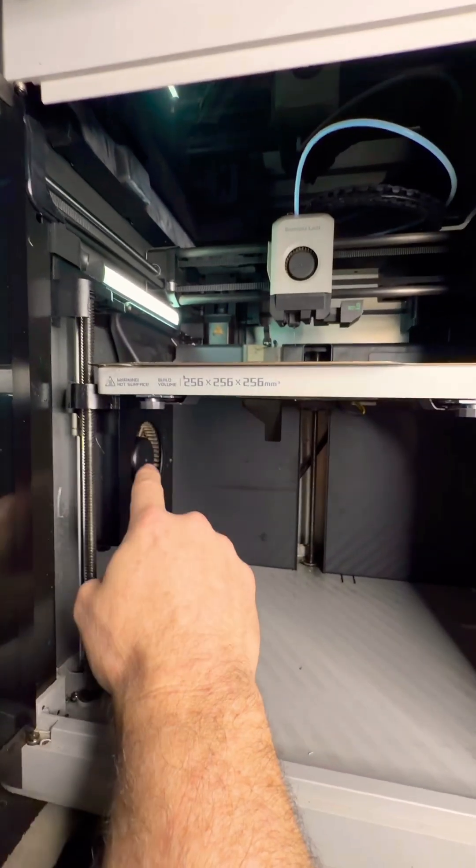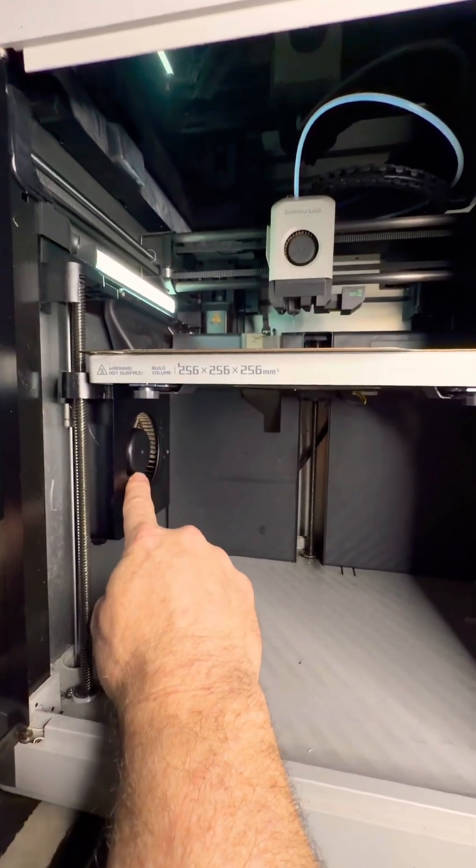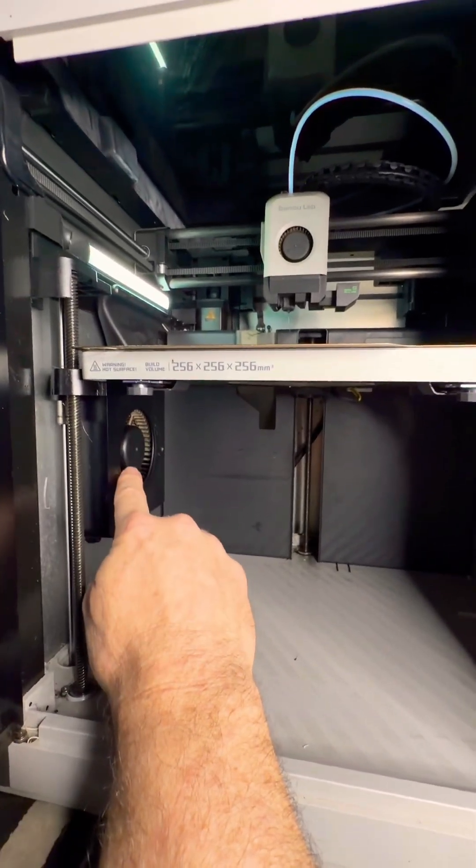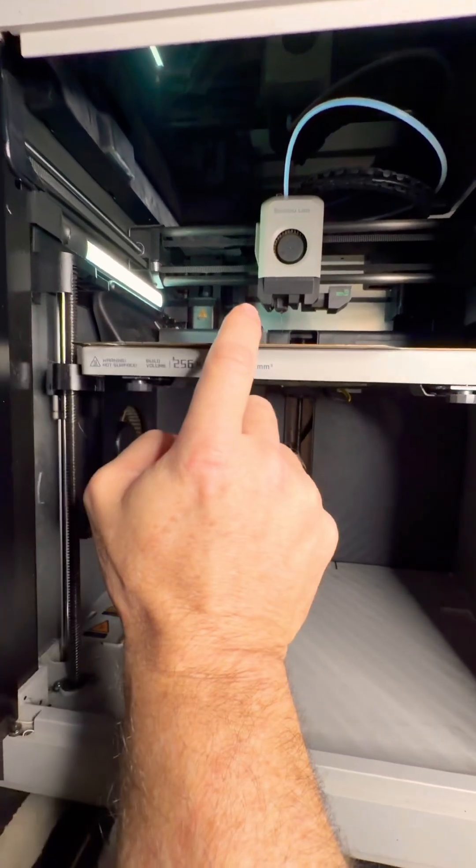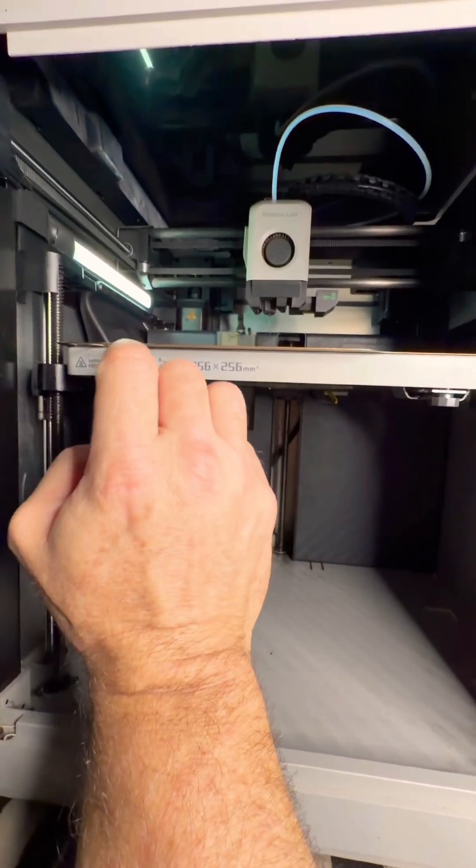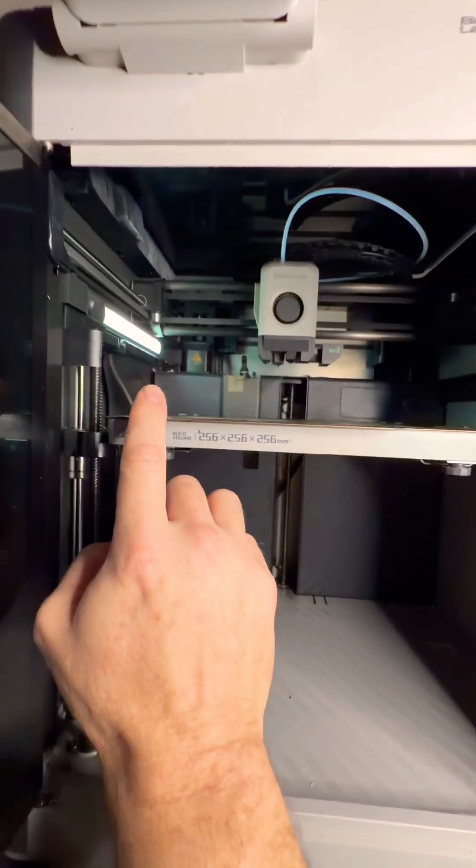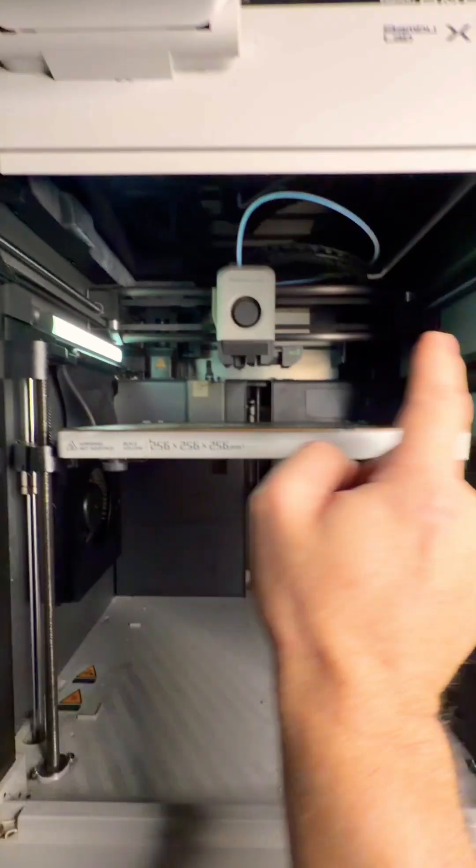If it strings, then turn this on a little bit faster until you get to the point where you don't have stringiness but you also don't have any deformations on the side of the print.